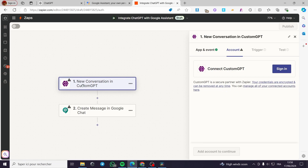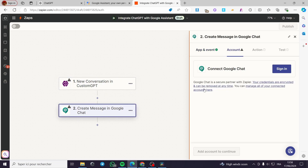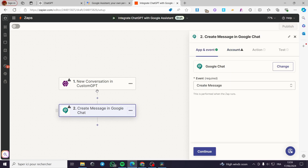Here the trigger is to create a new conversation within Custom GPT. This is the app and event — as you can see here, Custom GPT, and we also have the 'new conversation' event. When you create a new conversation within Custom GPT, you are going to create a message in Google Chats. This is very simple.